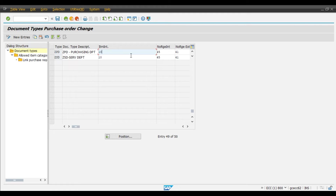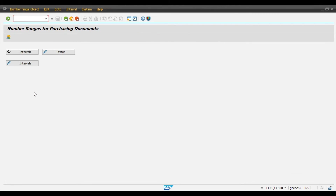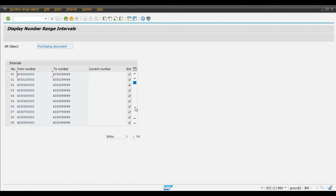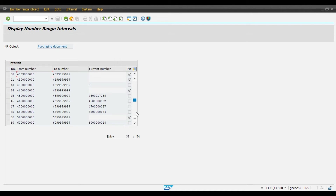We can observe that we are using an internal number range for the creation of a purchase order. We will use a different number range for ZPD and ZSD document types so it will be easy to differentiate the purchase orders by document type. We will take back and then define number ranges. Click on Display Intervals. Number range 45 is already assigned to ZPD — that is the purchasing department document type — so we will assign 46 to ZSD. The purchase order number for ZPD will start from 45 and for the services department it will start from 46, making it easy to differentiate.